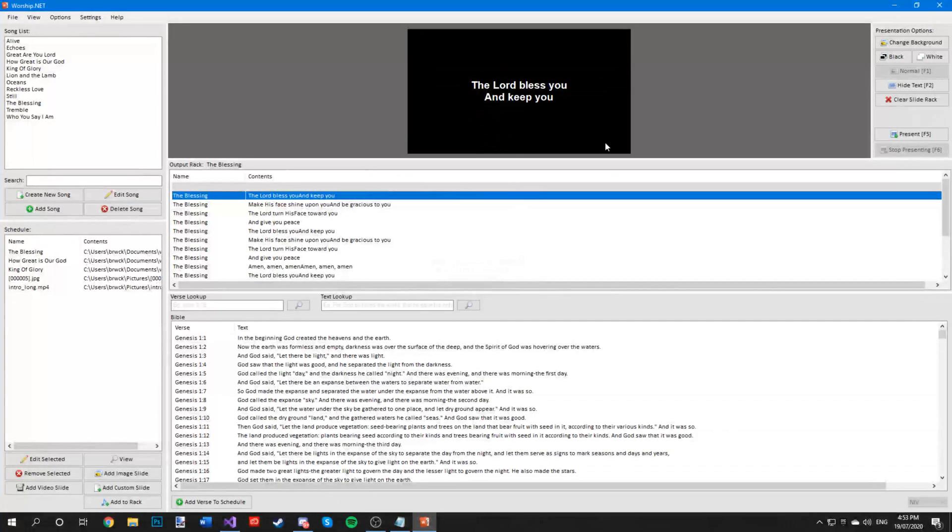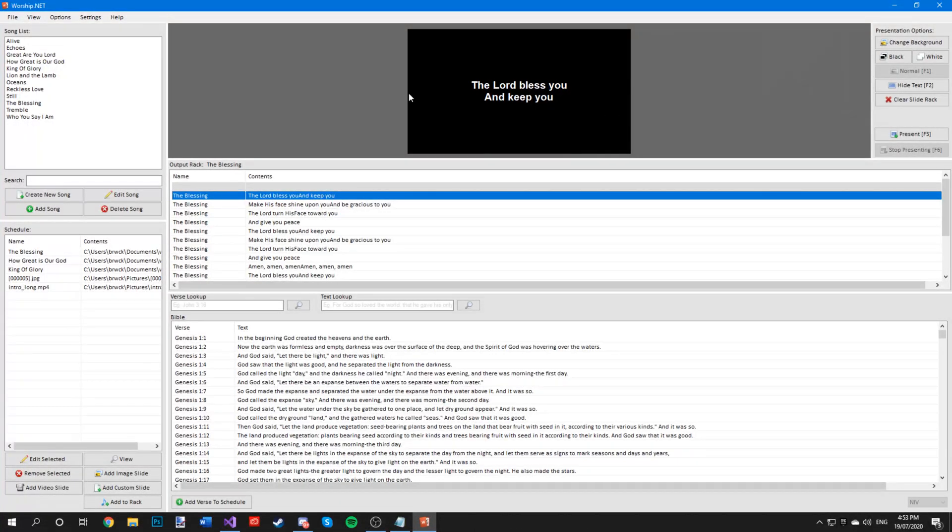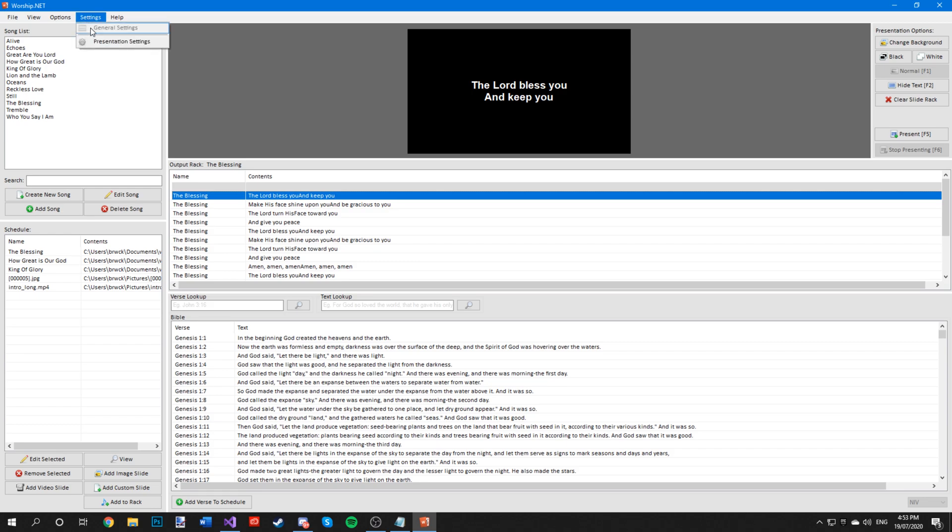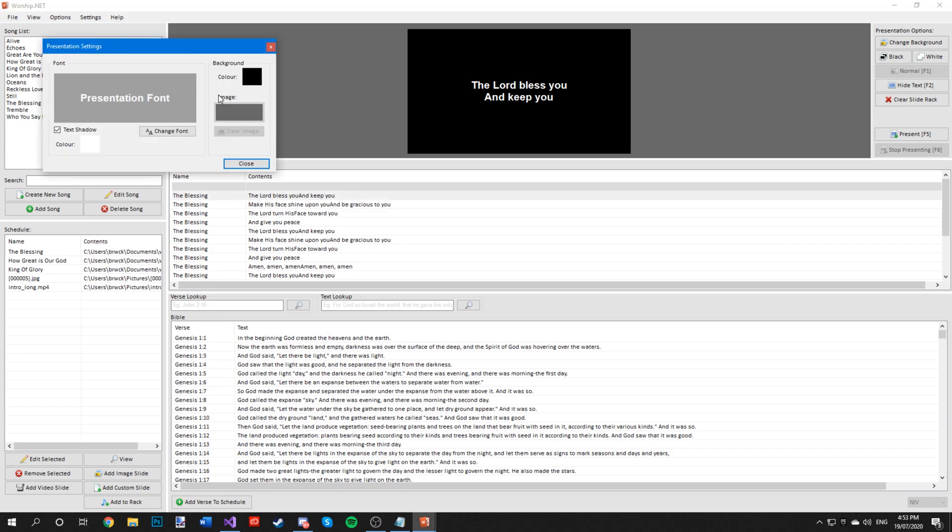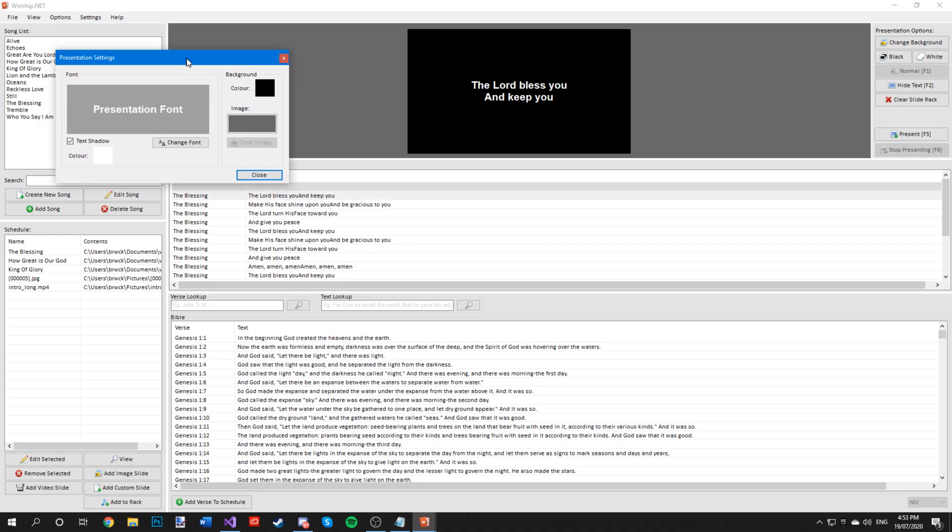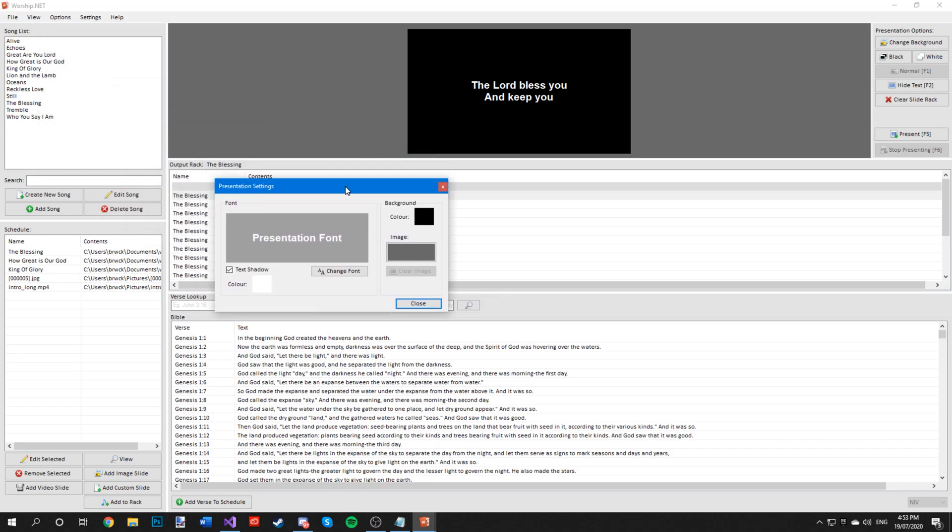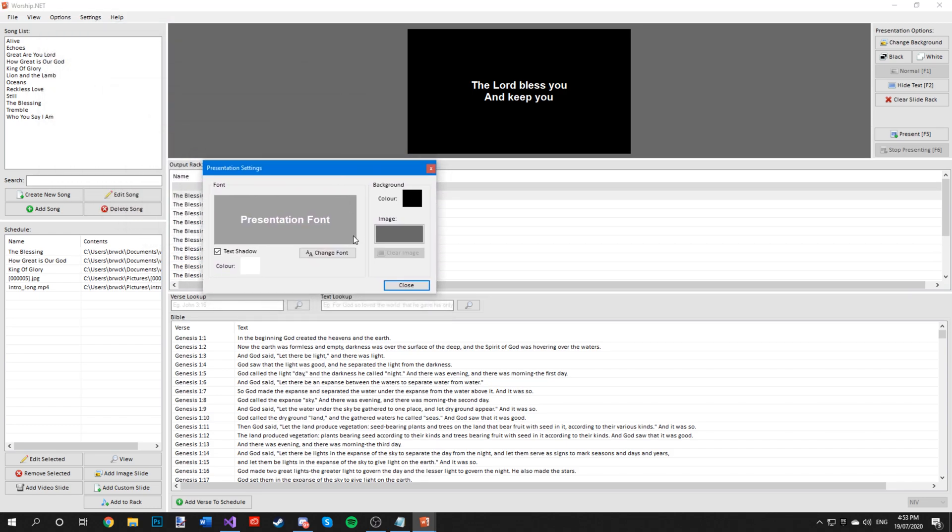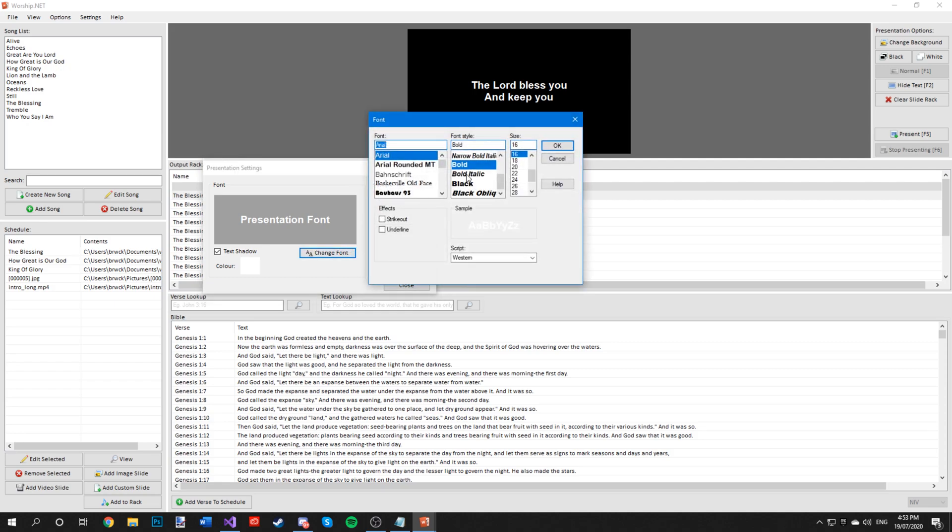If you want to change the font or the font size or the font color, you can go to settings, presentation settings and a window should pop up. Click on change font and you can change the font size and the font itself.